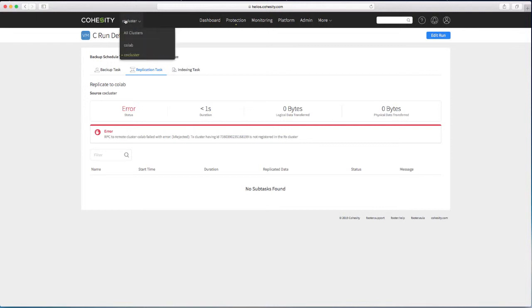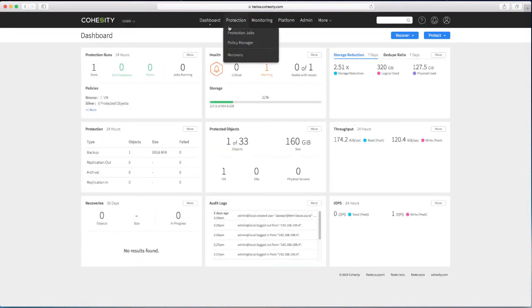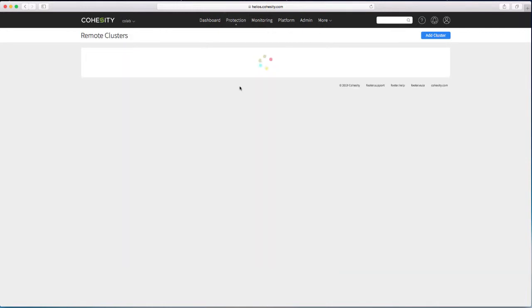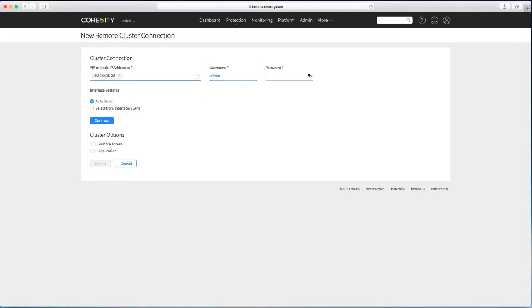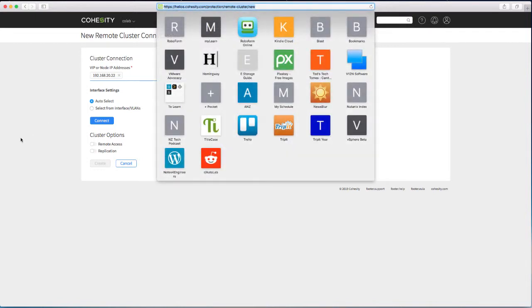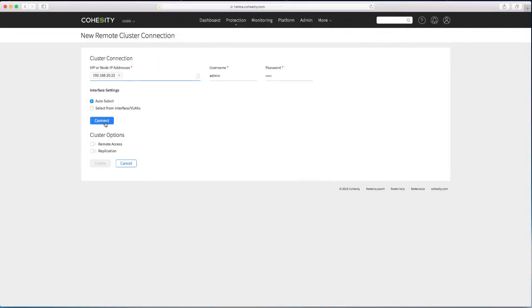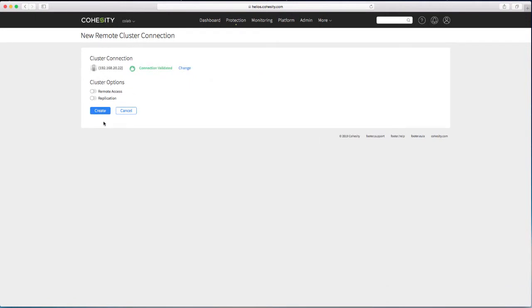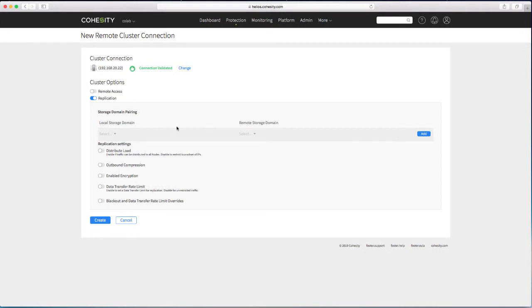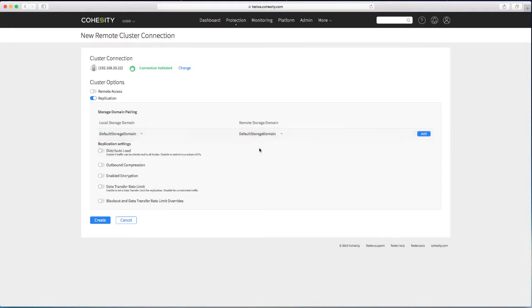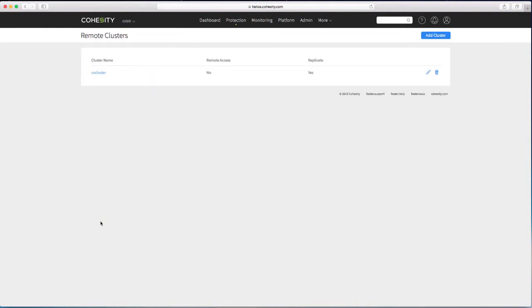Well it's a good thing that I have access to my other cluster here. And I can set up remote clusters. And add back the relationship in the other direction to the external interface on here. Connect those. Allow replication. And again set up my mapping between the two storage domains.